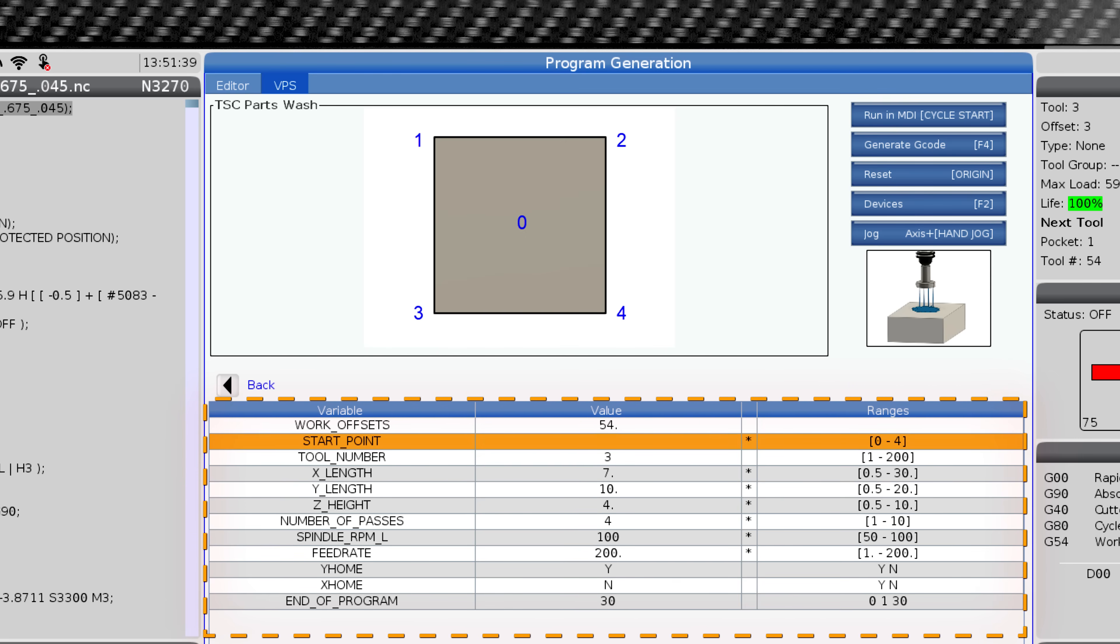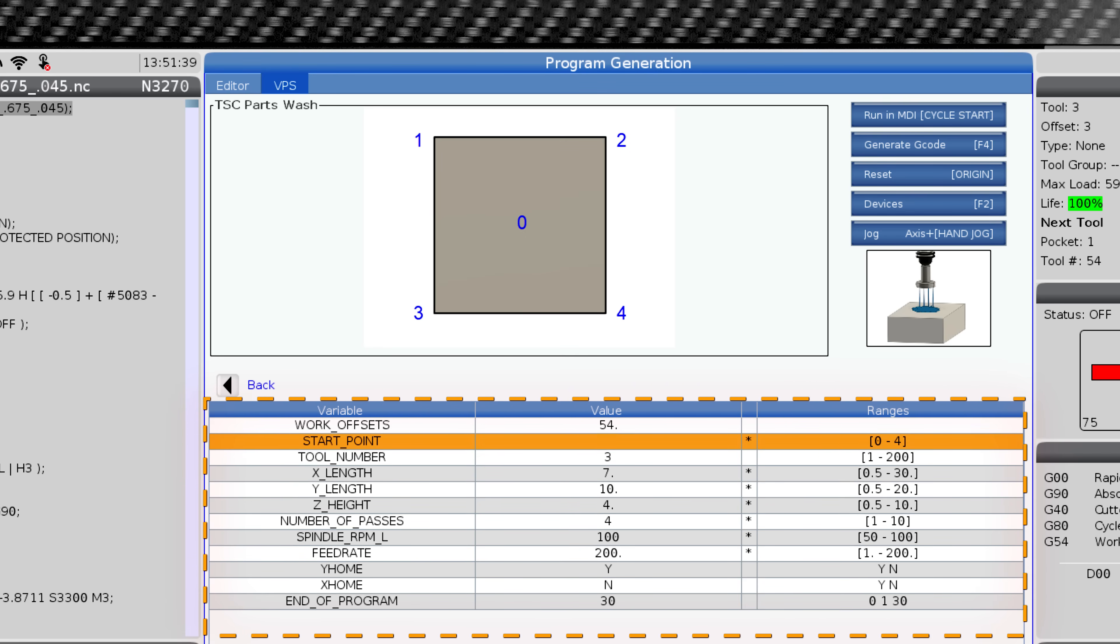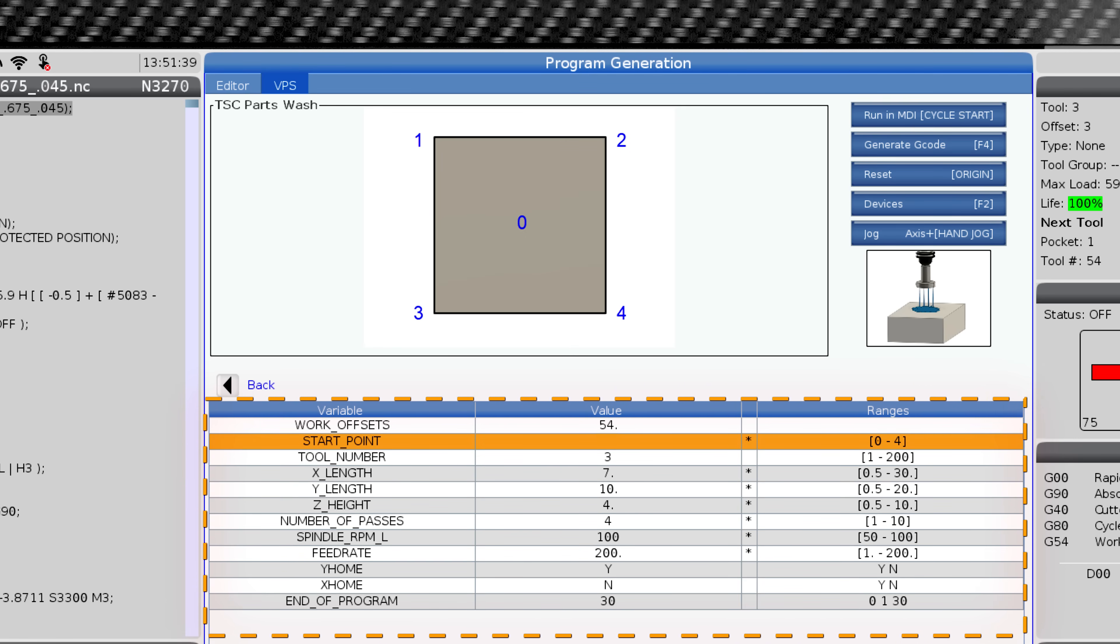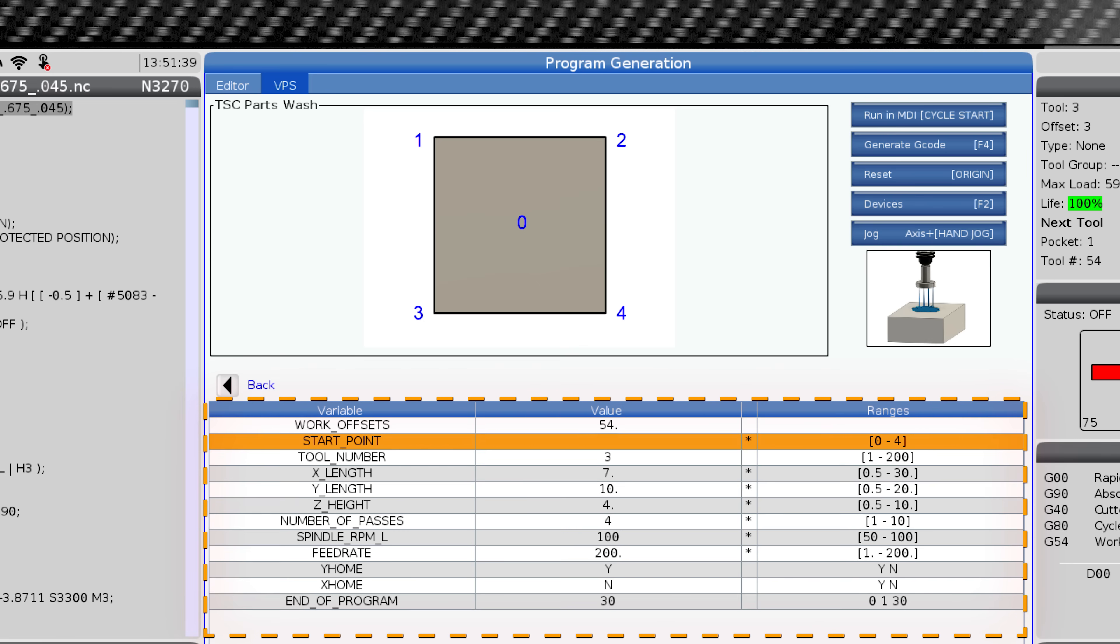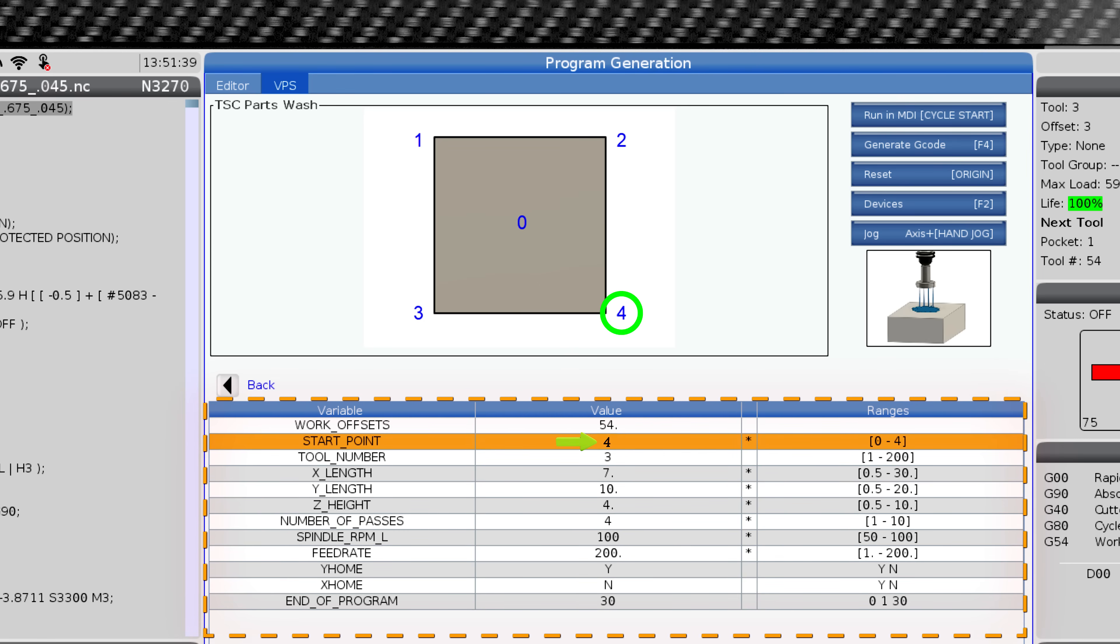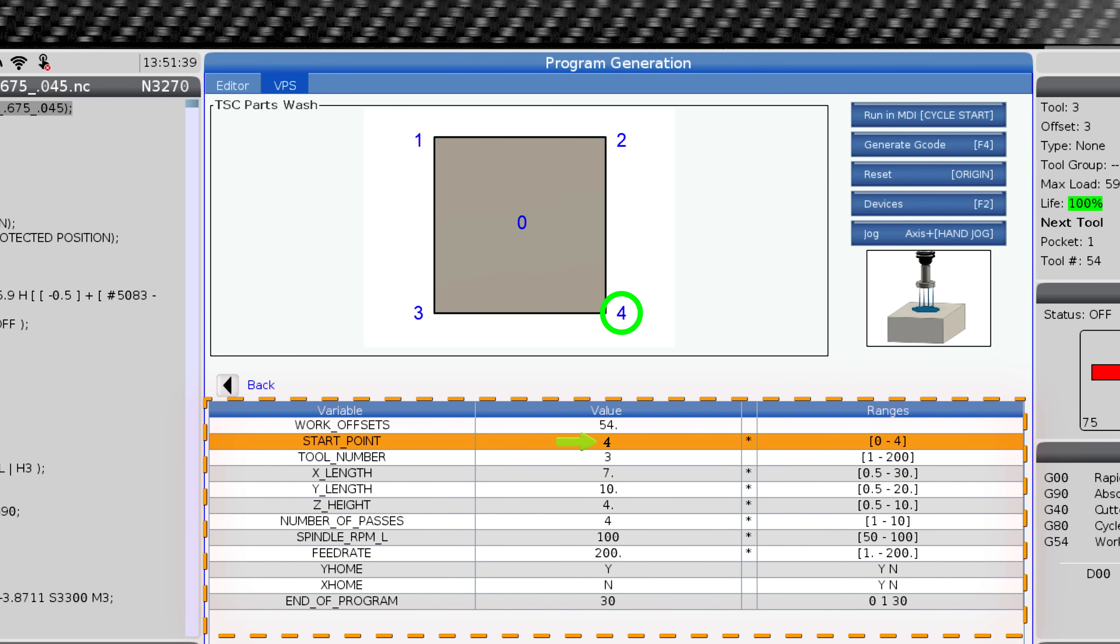Start point. This determines the zero point workpiece offset location. For example, if you want the tool to start at the bottom right corner of the workpiece, you would enter 4 in the value cell.